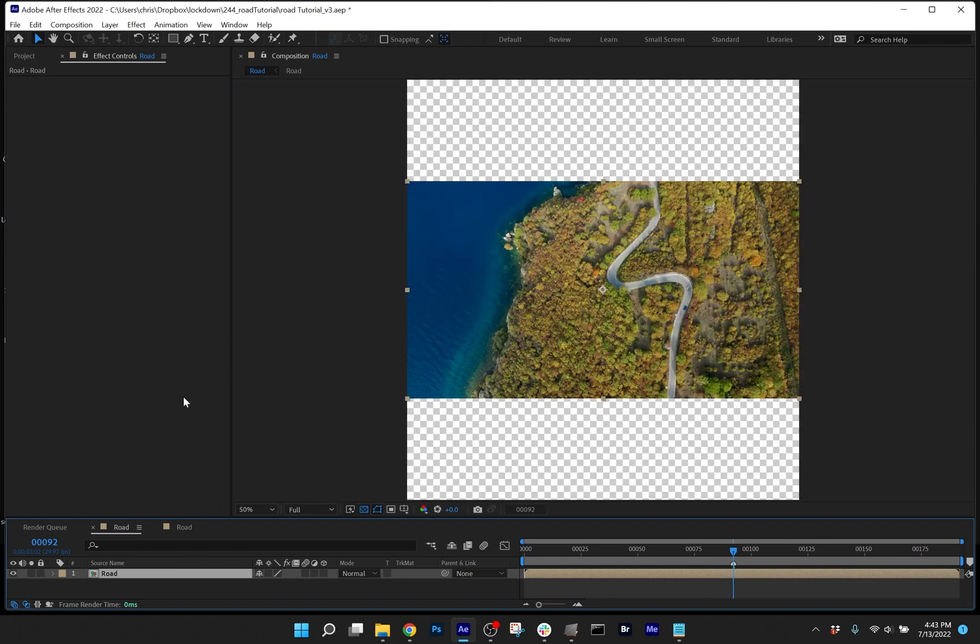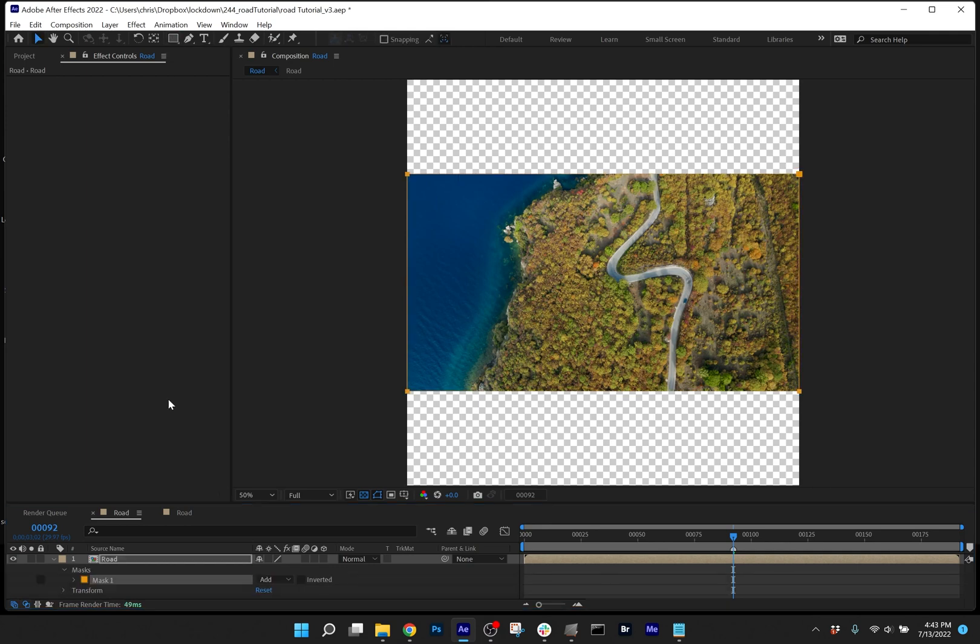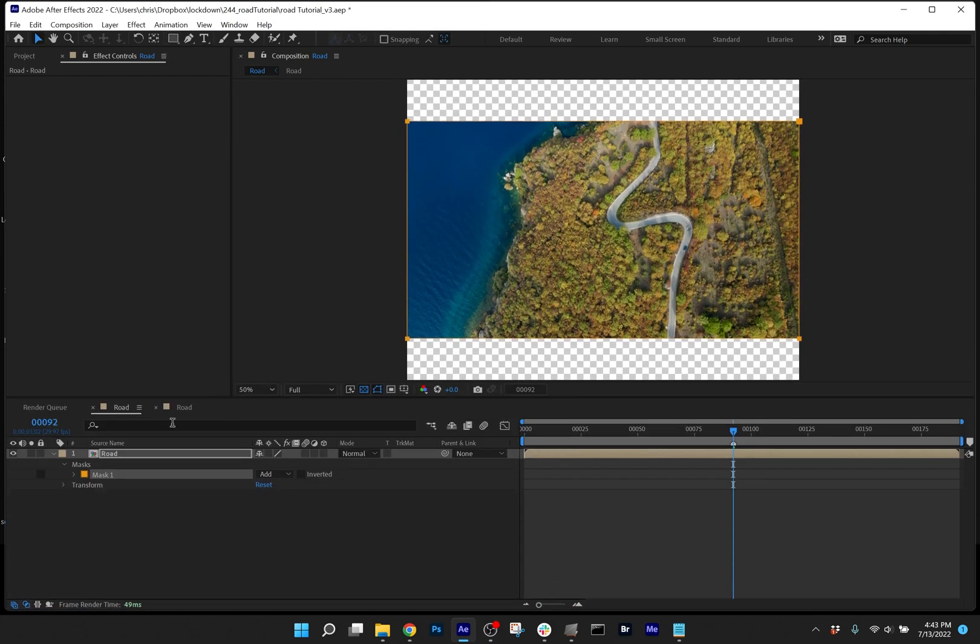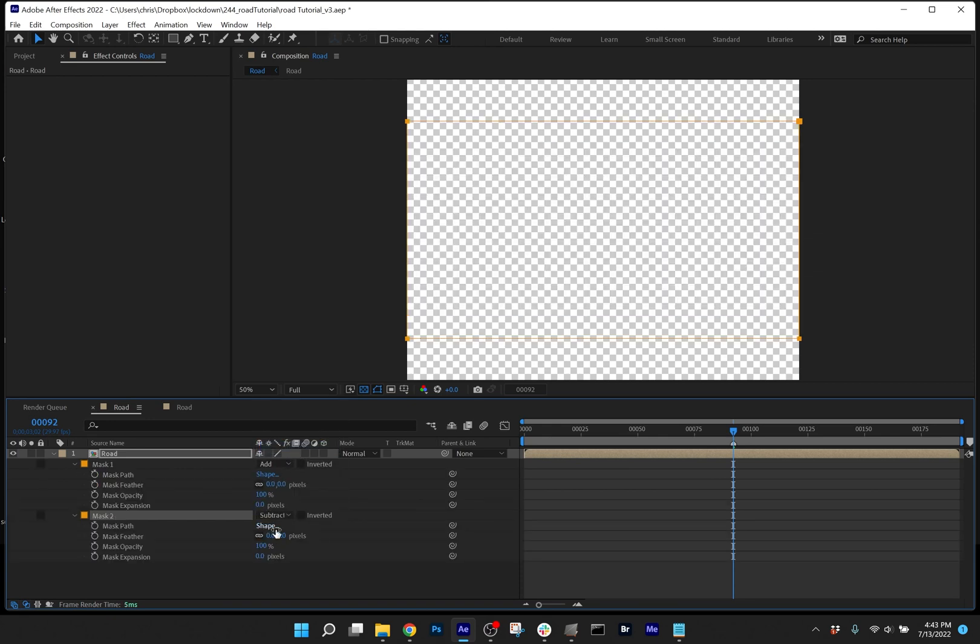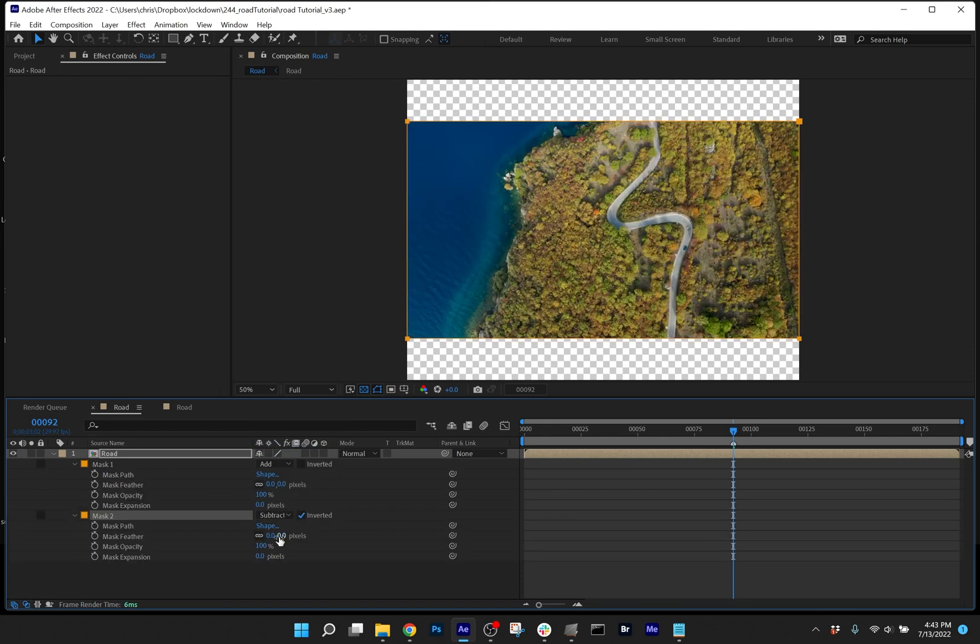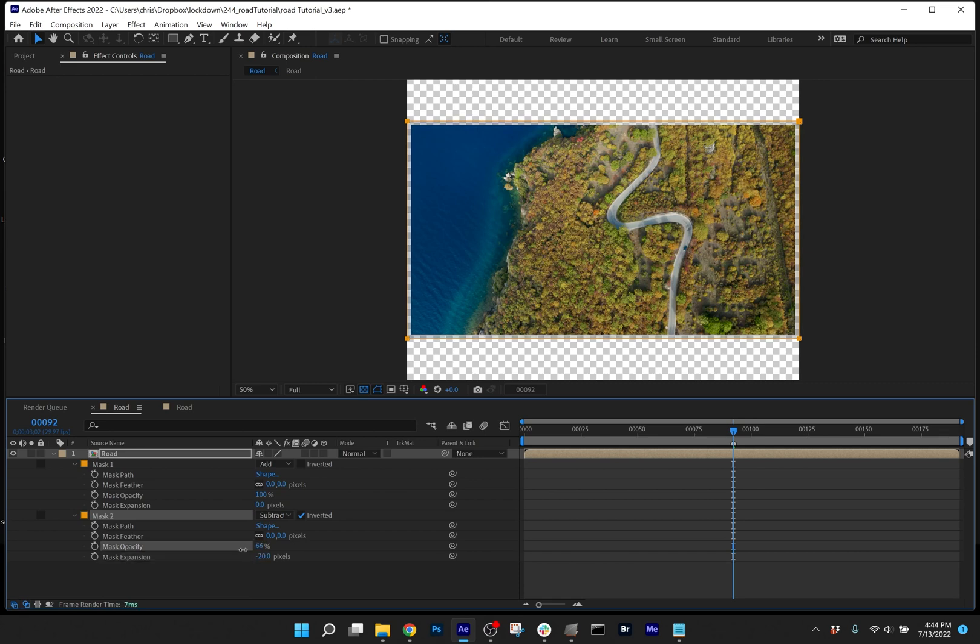And setting a dead zone on this footage. To do that, create a rectangular mask and duplicate it. Set the second mask to subtract, invert it, and make the expansion about 20 pixels or so, and set the opacity to around 60 so you can still see it but it's semi-transparent. This semi-transparent area is called the dead zone. It will tip off the tracker to stop points from tracking as it gets close to the edge of the frame.